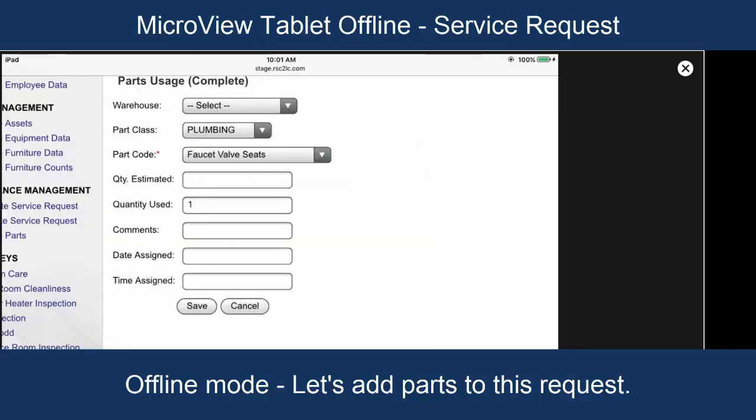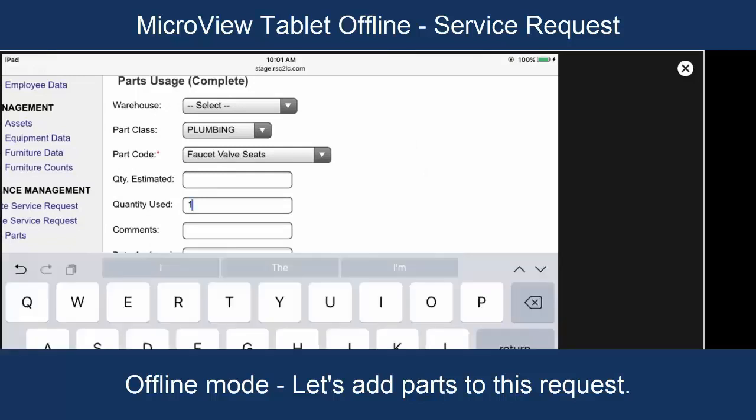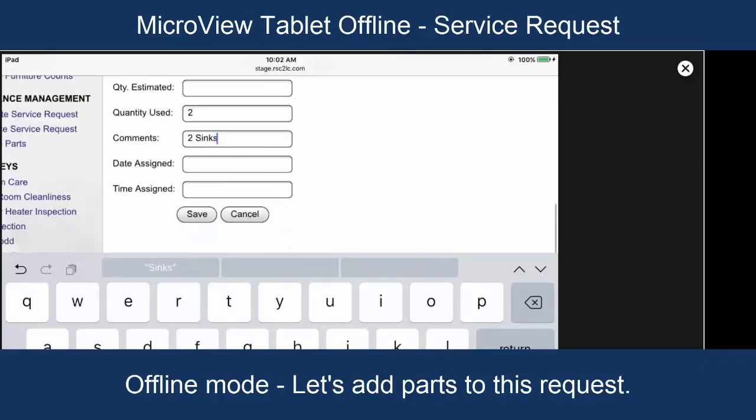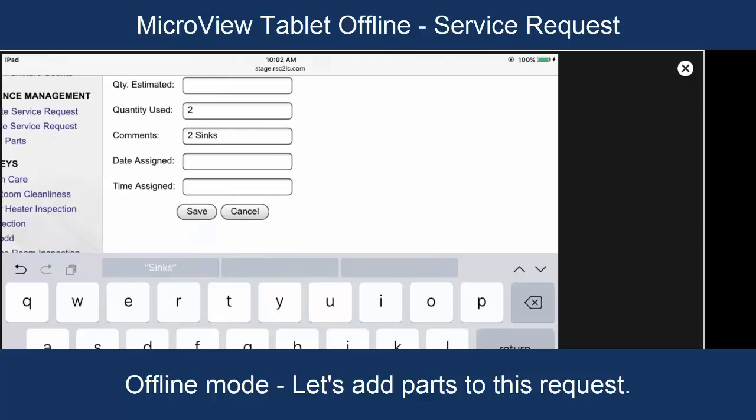One is the default value here. Let's say we needed two to fix two sinks. Fix two sinks here and save.